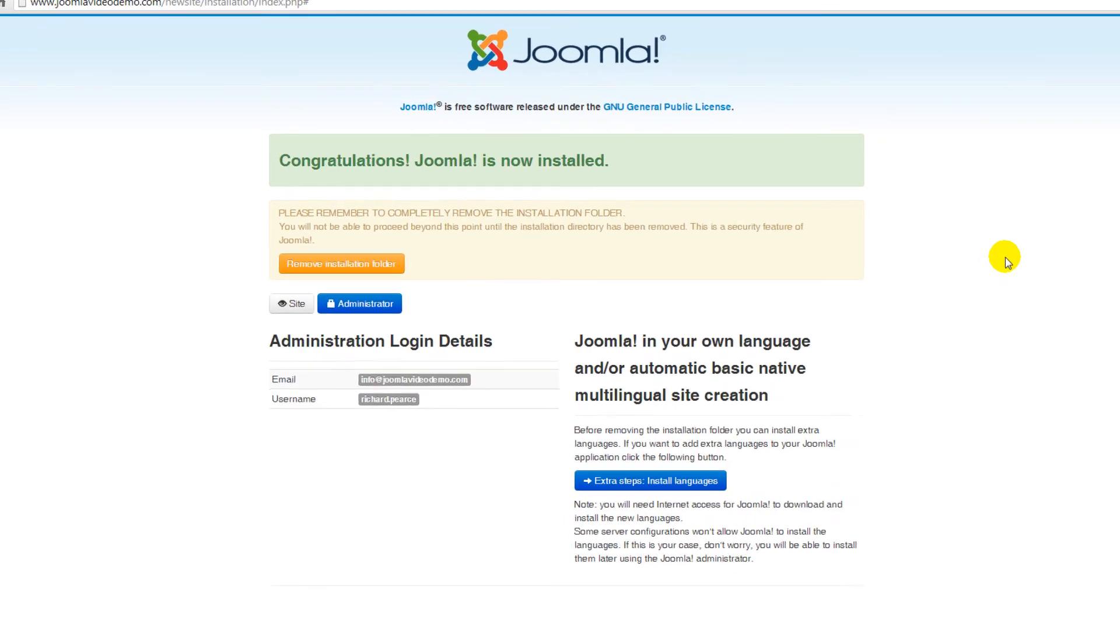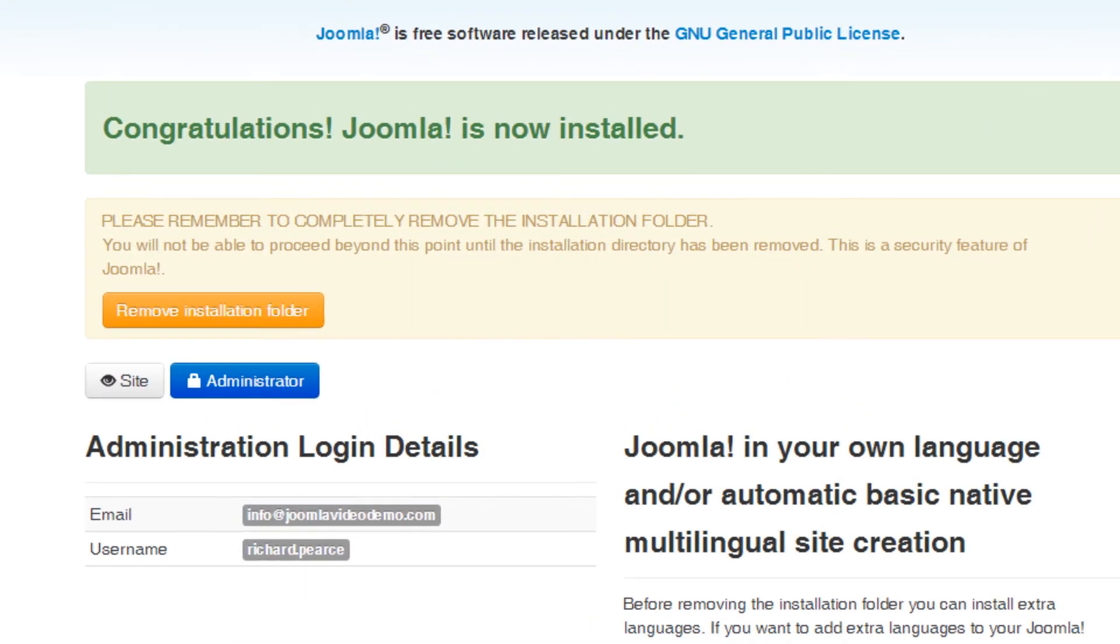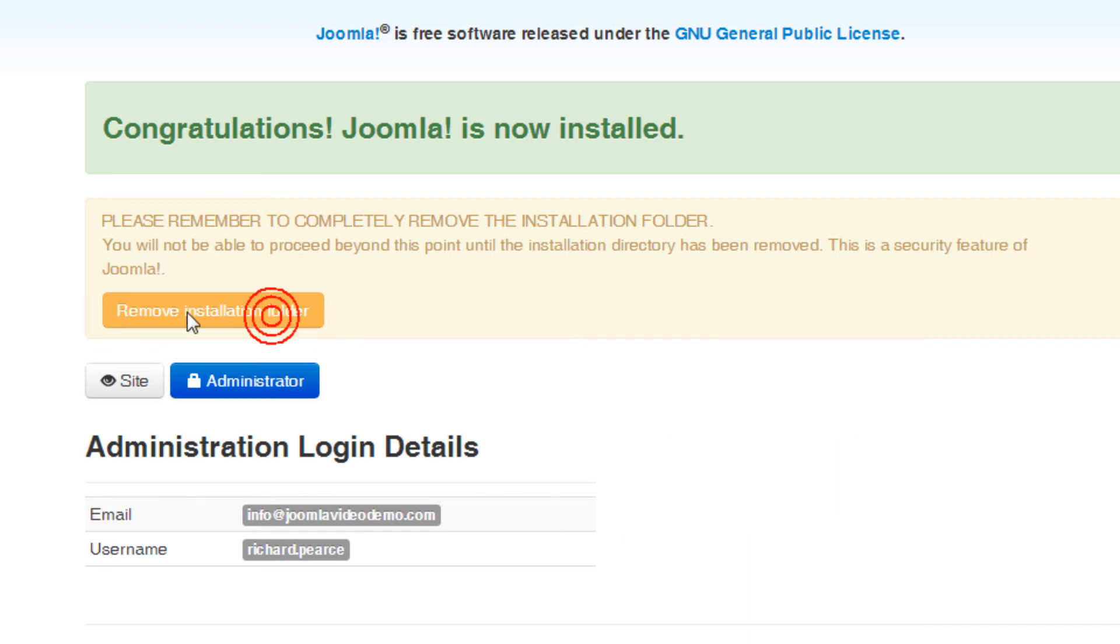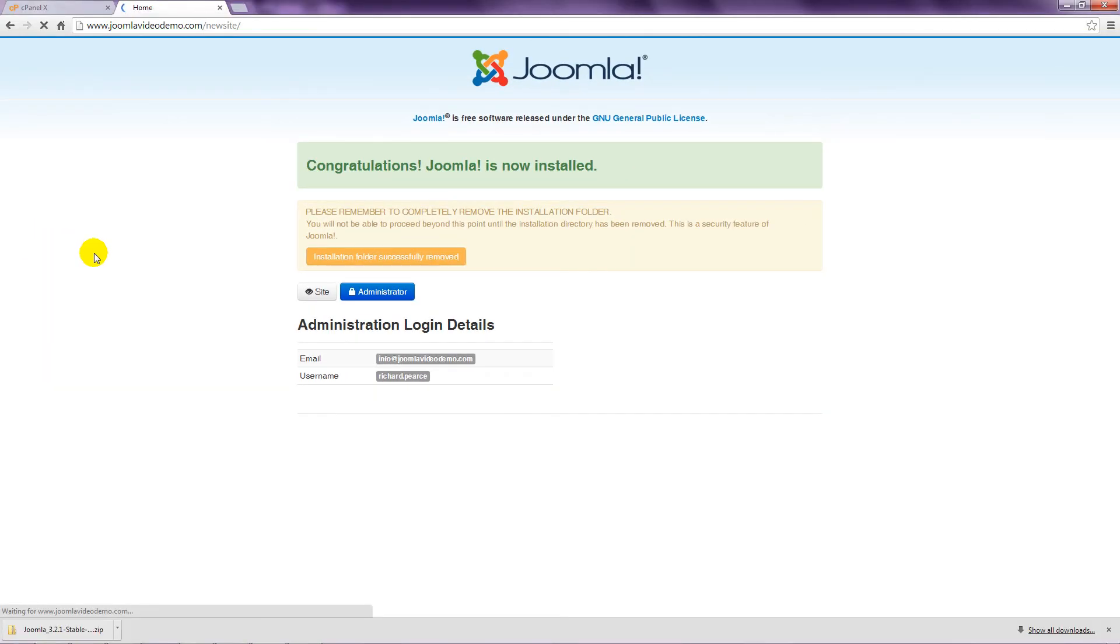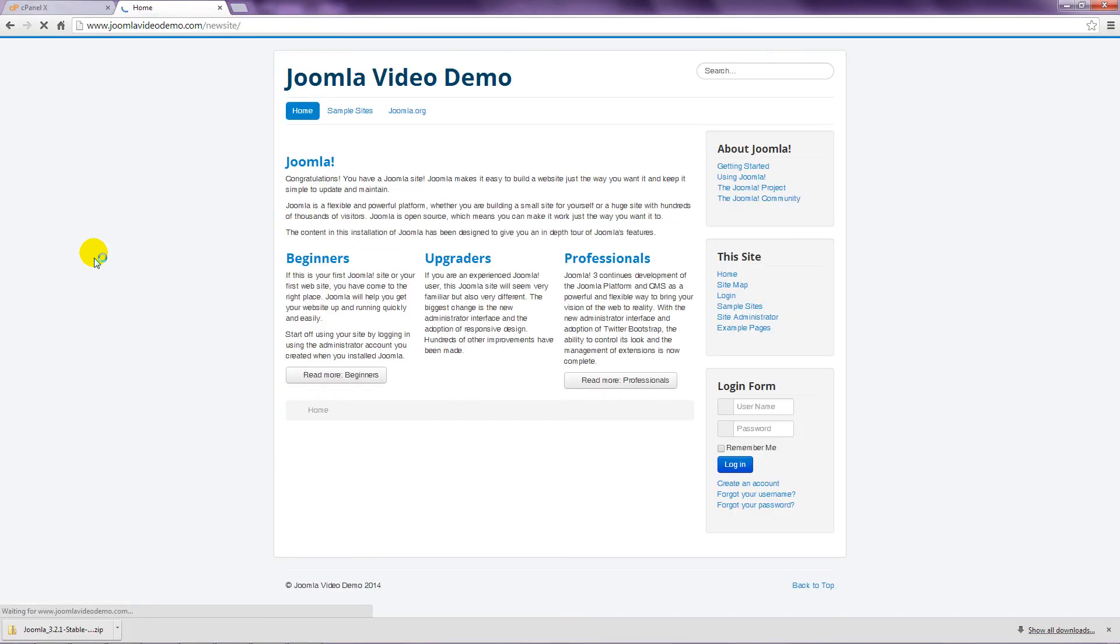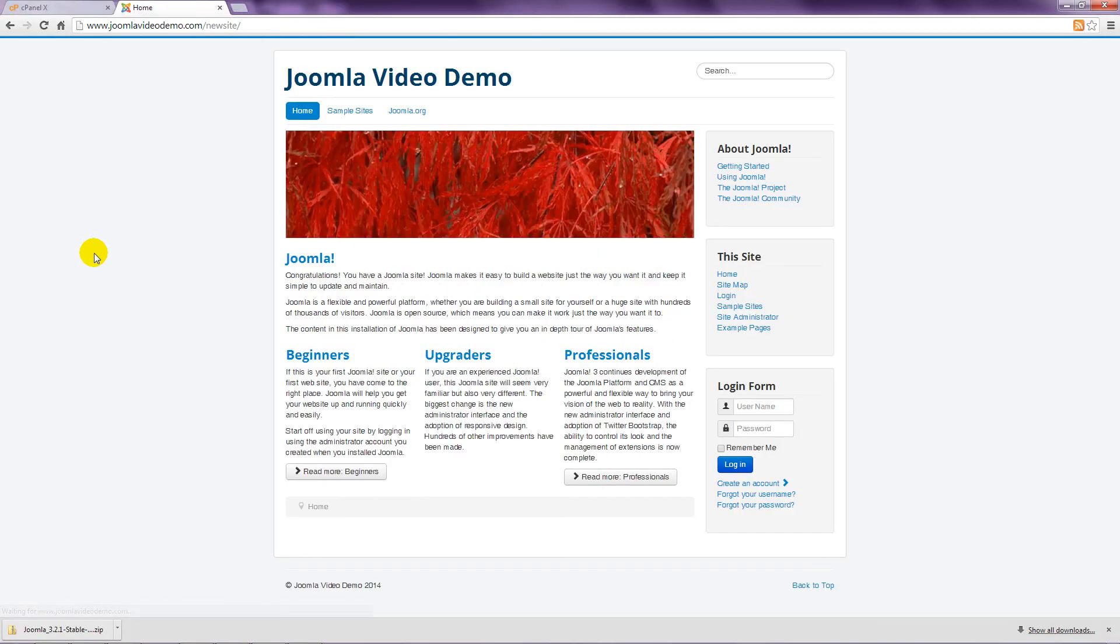There is one more step. The Joomla installation files are still in your hosting account, and leaving them there would potentially allow someone to mess up your installation. You remove the installation folder by clicking this button. Then visit the front end of the site by clicking the Site button.